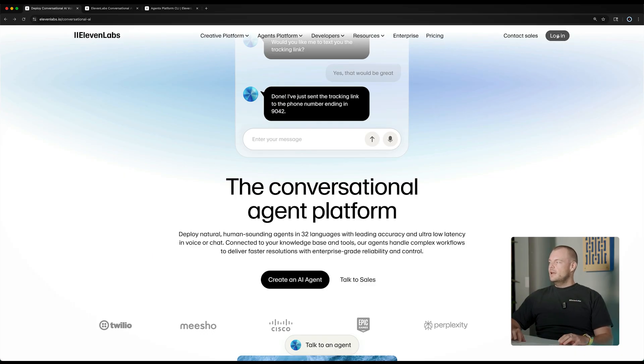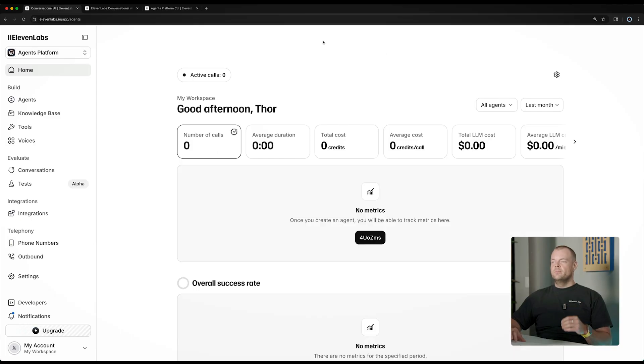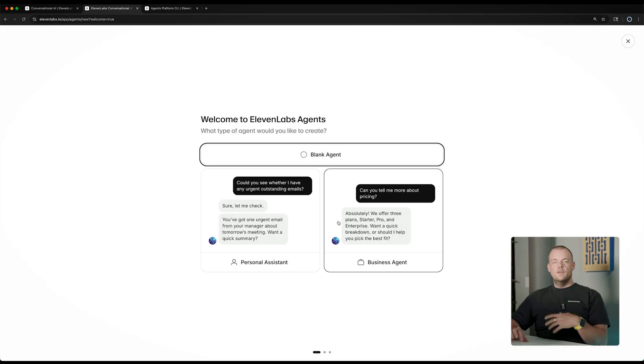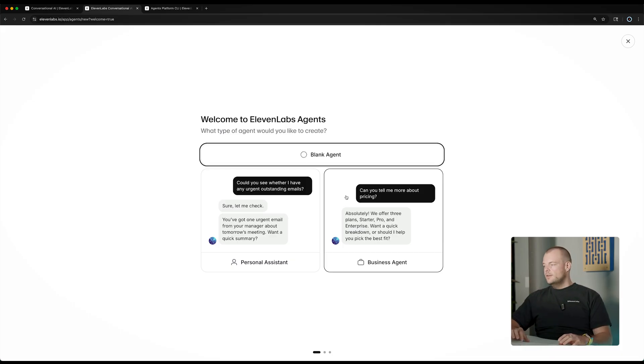It really just takes a couple of minutes. If you haven't already, sign up for your 11Labs account and you will enter the agents platform. The first time around, you'll be prompted to create your first agent. You can choose one of the templates that are available. Let's say we want to build a customer service agent for our business — we'll choose the business agent here. We can define our category, say we have an e-commerce store and want to build an agent to help customers track their orders, maybe open a return, and all the things customers might want to do.